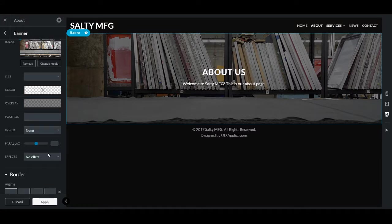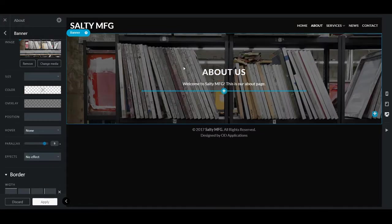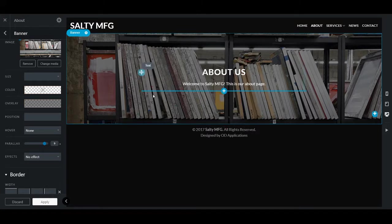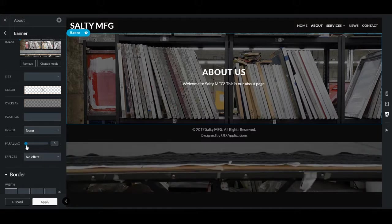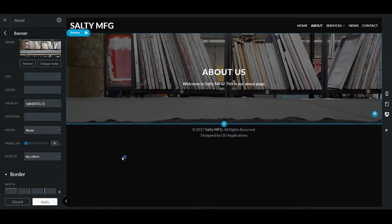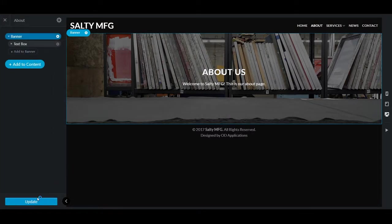There are other options in here too. You can make it parallax, so that way as you scroll down the page, it stays there and this just moves down. I'm not going to use that. Good on that — banner done.